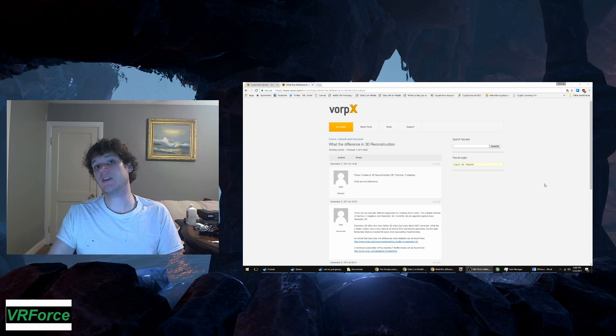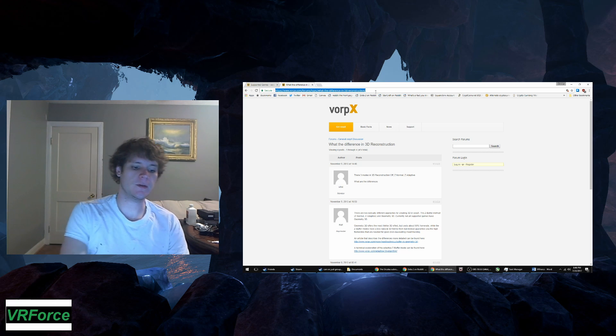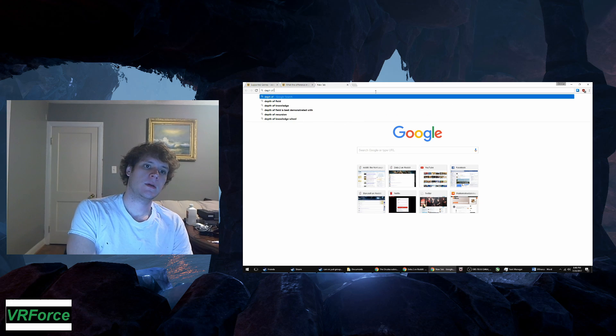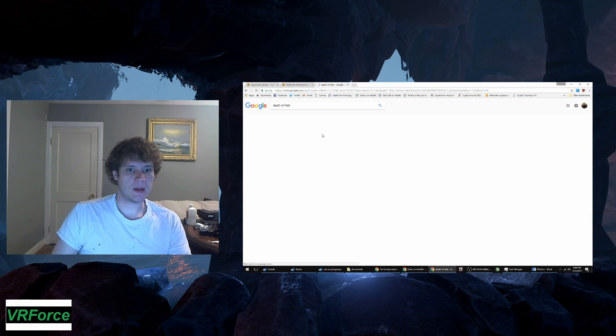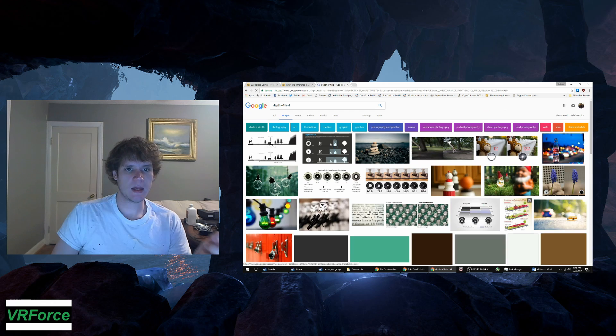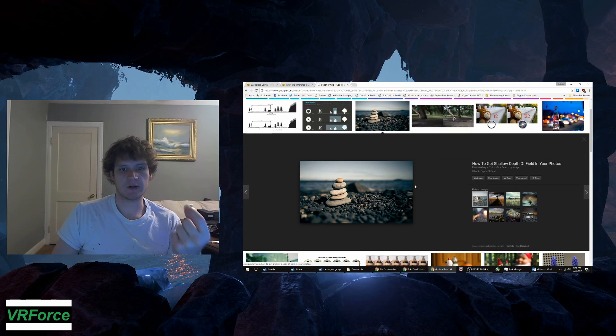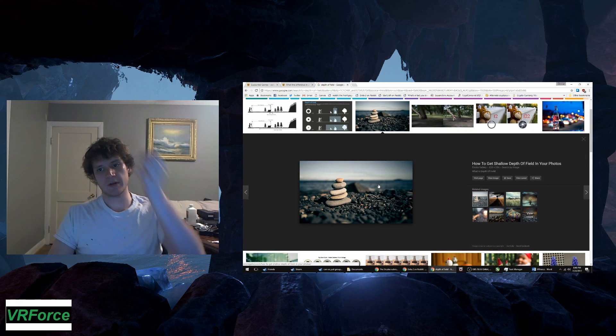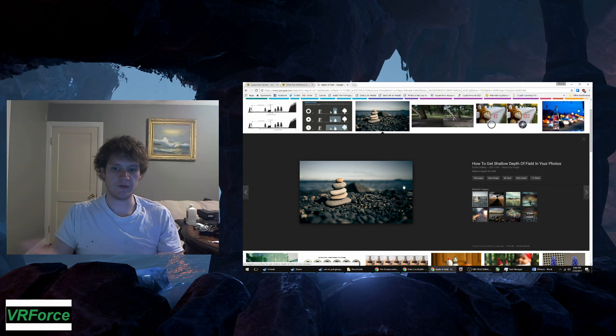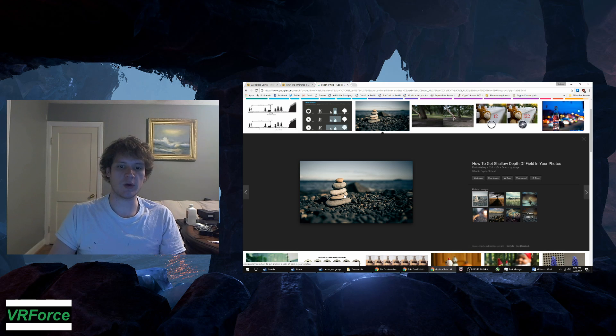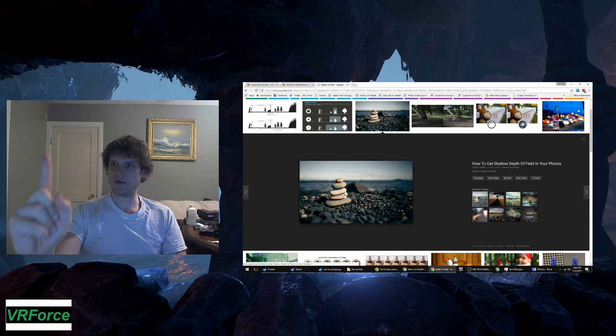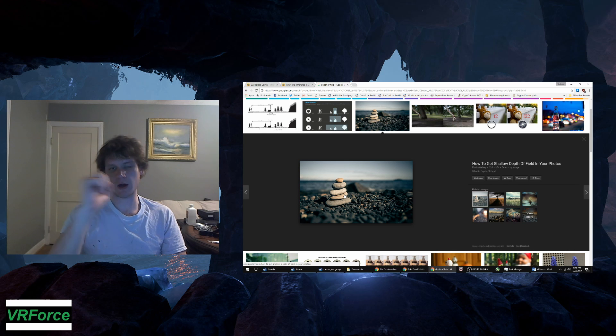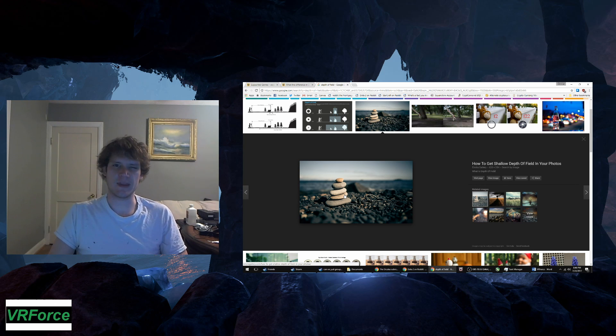If you're wondering what depth of field is - this is a very good description, a good visualization of what depth of field is. It's when I focus on my finger, everything behind my finger is blurry. When I focus on the monitor behind my finger, my finger becomes blurry. It's like that.